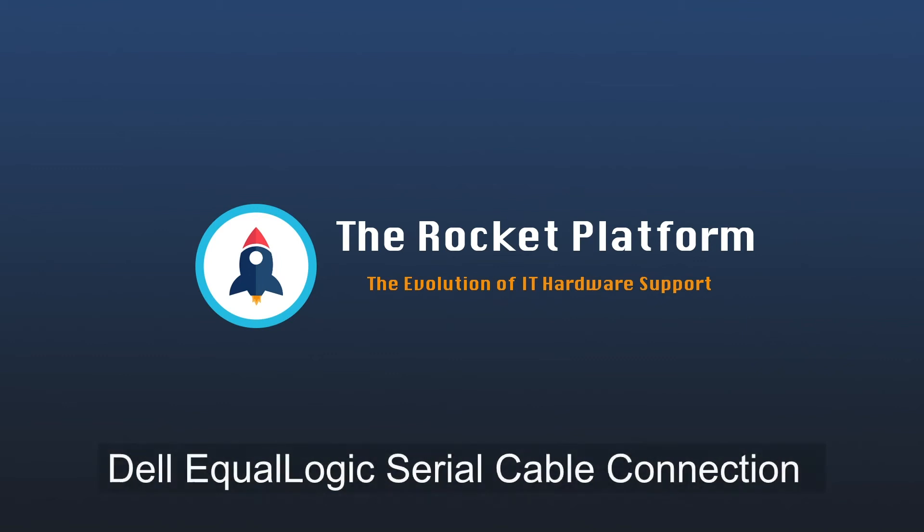Please follow our procedures and be sure to use appropriate ESD standards and techniques throughout the process. If these procedures are not followed appropriately, damage to your SAN may occur. If you have any questions or concerns, please reach out to us directly.